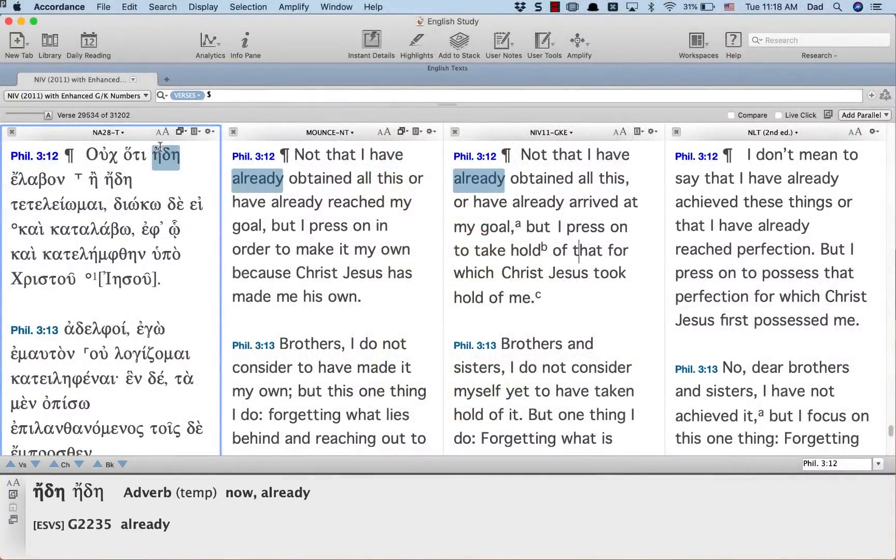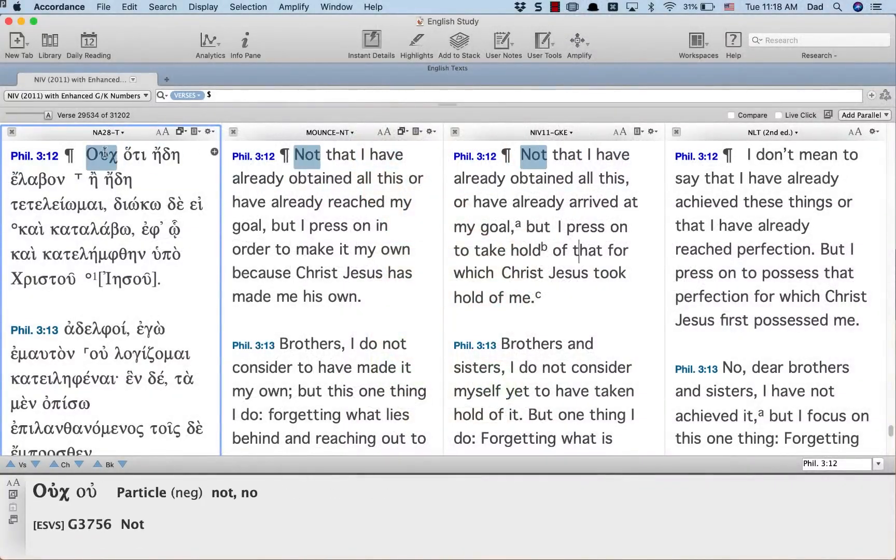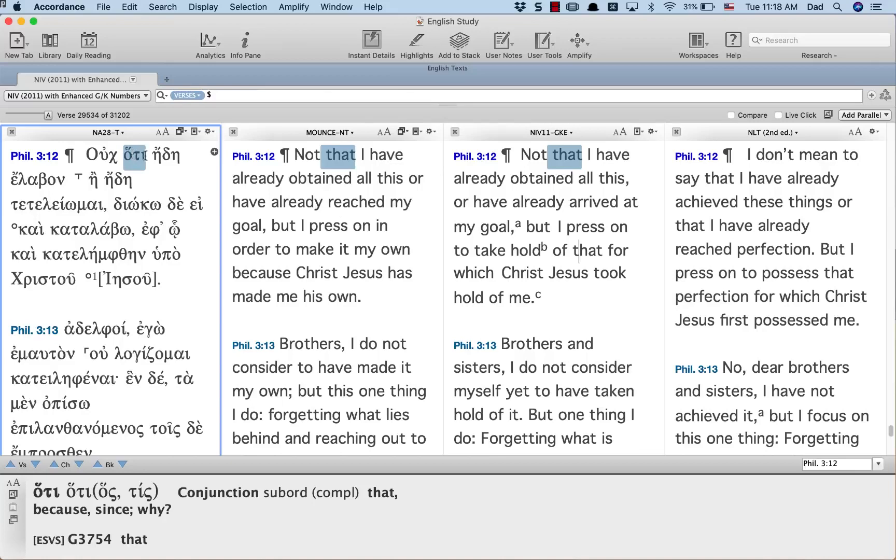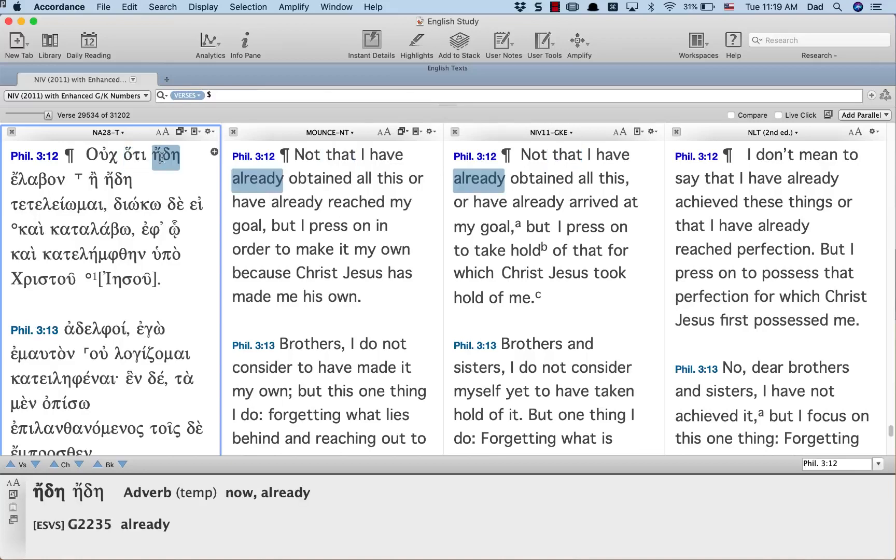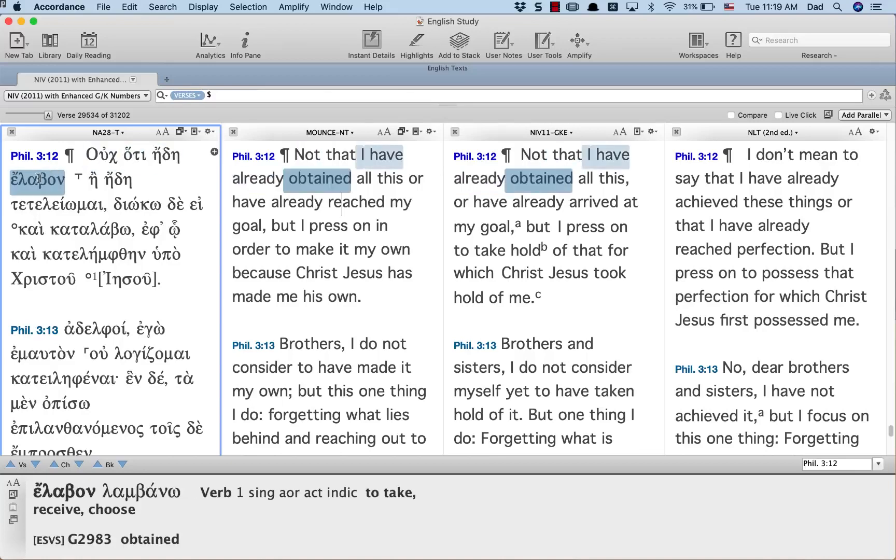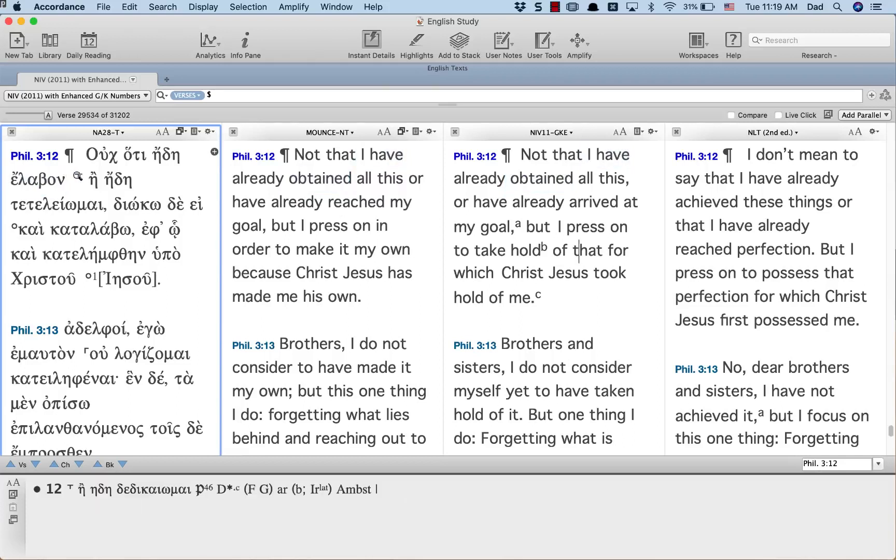In Philippians 3:12, not that already I have obtained, I have received, and then a variant, but the variant has to do with the following passage.